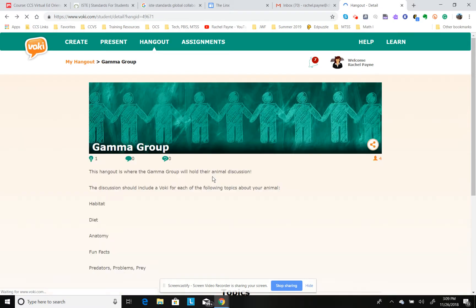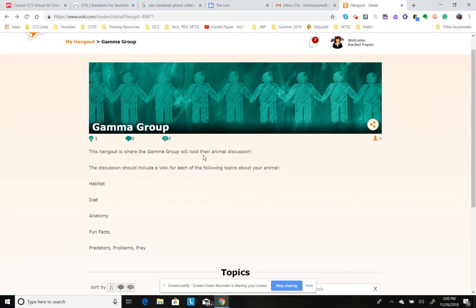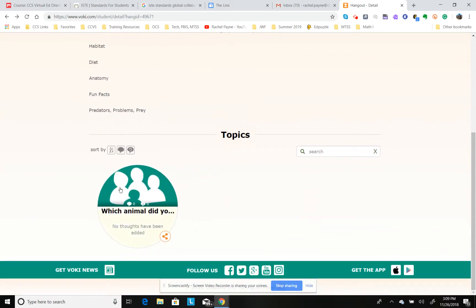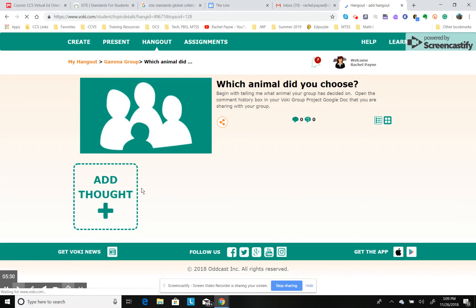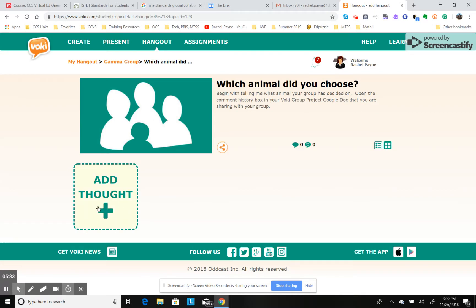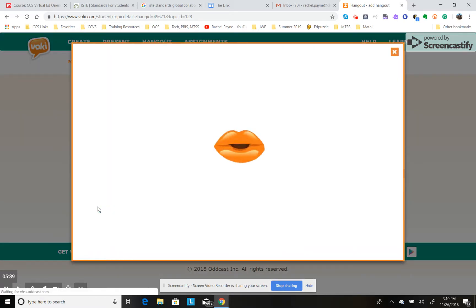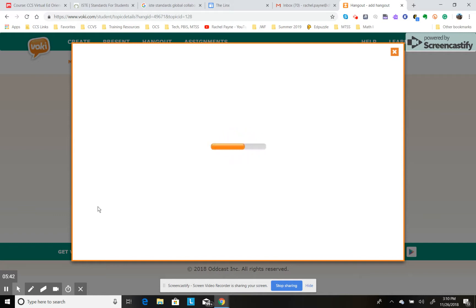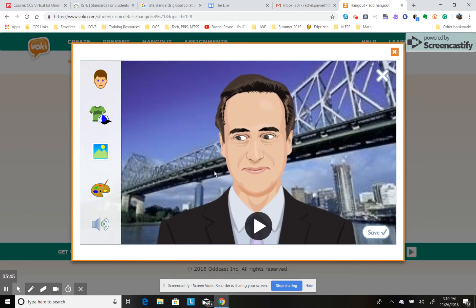Going back, it says 'This hangout is where the gamma group will hold their animal discussion.' The discussion should include a Vokey for each of the following topics about your animal: Habitat, Diet, Anatomy, Fun Facts, Predators, Problems, and Prey. Coming down, the first topic is 'Which animal did you choose?' No thoughts have been added yet, so I'm going to click on it — it brings the topic up and gives you a place to add a thought. I'll click 'Add a thought' and it brings the Vokey creator up.